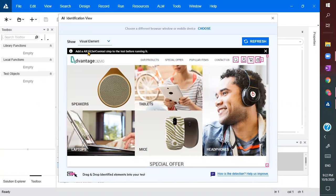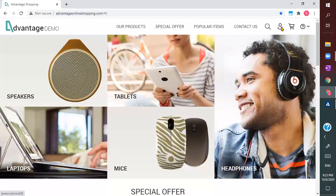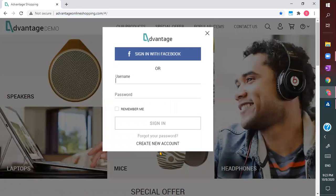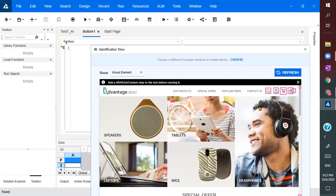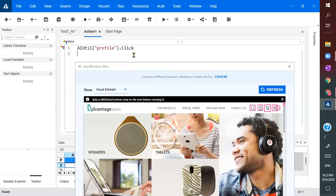Now I wanted to click on this visible element — this is a profile element. When we click on it, nothing happens directly. But you can simply drag and drop it, and it generates a statement: profile dot click.